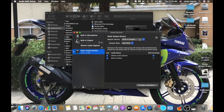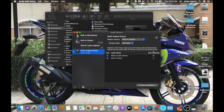After creating the multi-output device, go to Master Device and click Built-in Output. Then don't forget to check both iShowU Audio Capture and Built-in Output. On the Drift Correction side, tick it as well. That's the second step done.